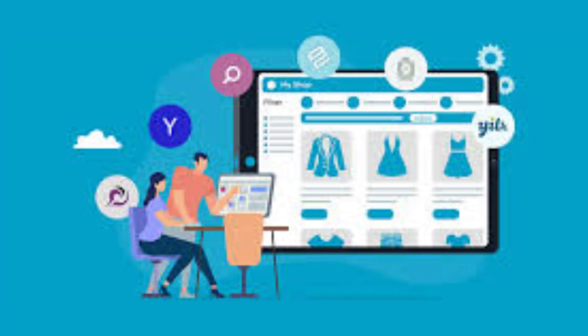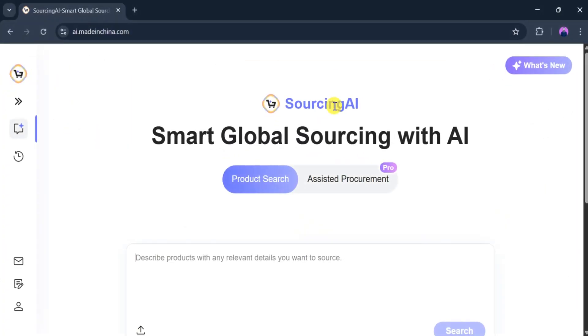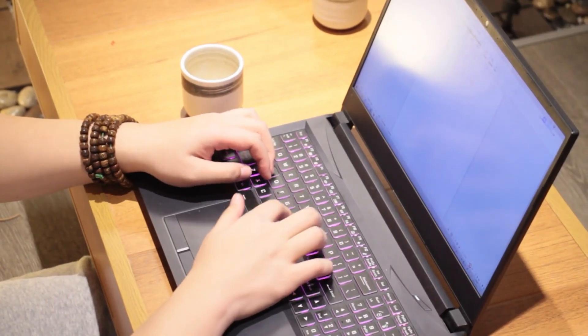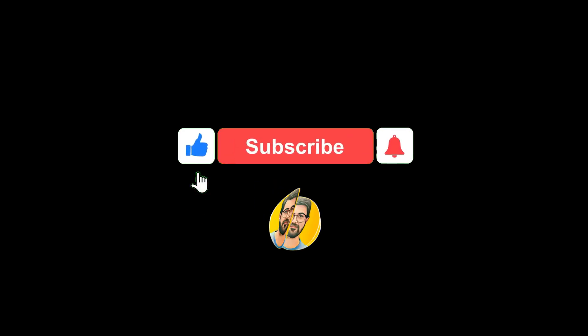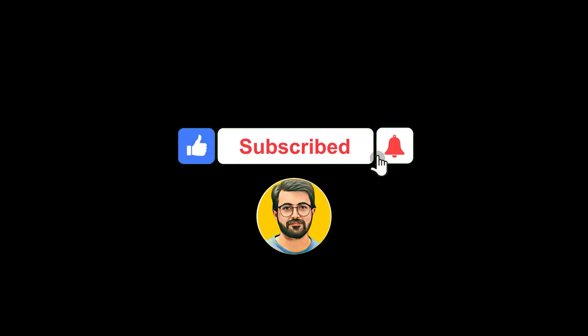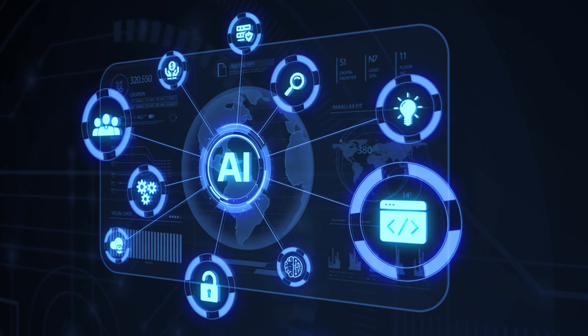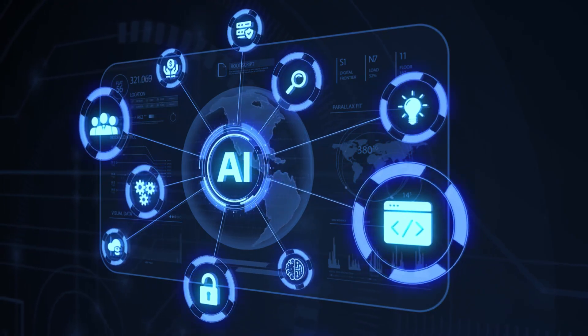From now on, you don't need to search for products manually. Use Sourcing AI to find exactly what you need instantly. Try this amazing AI tool yourself and share your thoughts in the comments. And don't forget to subscribe to Gurutech Solution for more updates on AI tools and trends.